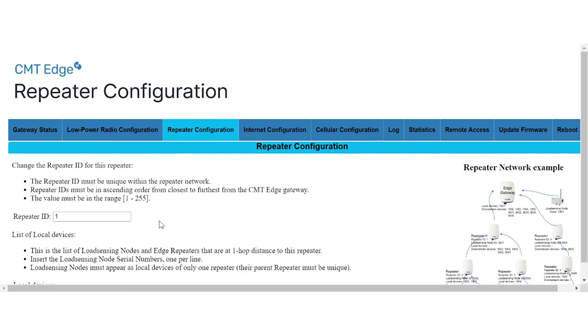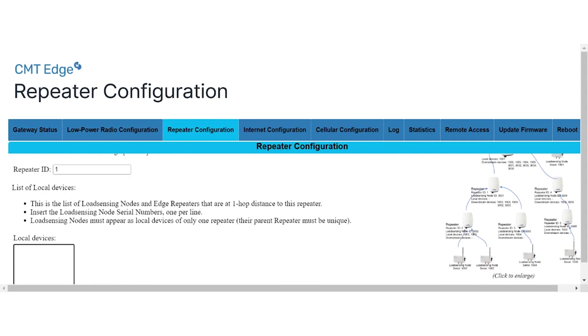First, introduce the repeater id we set earlier to 10. Then, register repeater 20 and the data logger node ids as downstream devices. Since we do not have any data logger directly associated with repeater 10, we leave the field local devices blank. Once finished, click on save configuration.